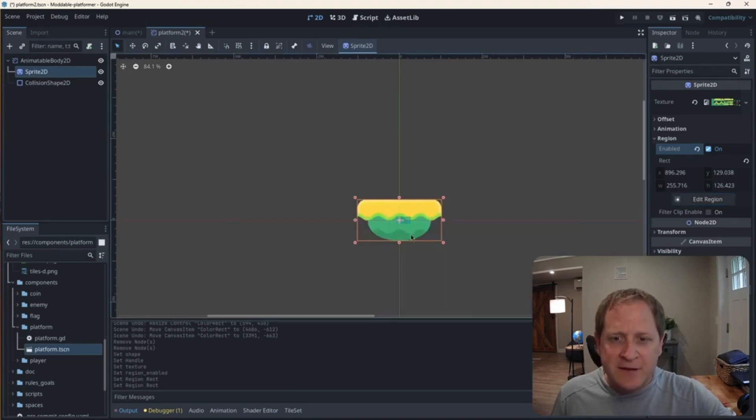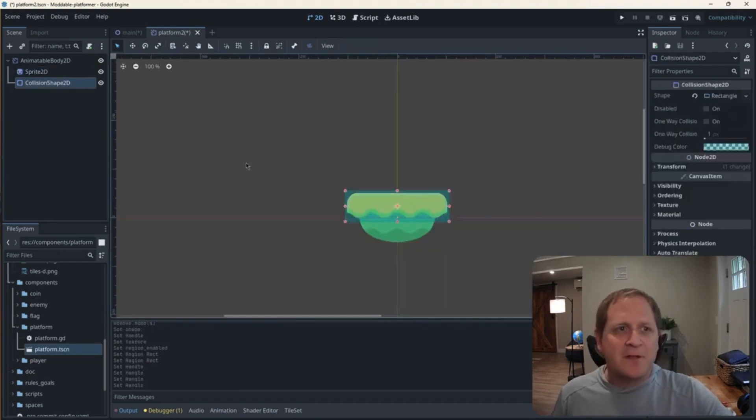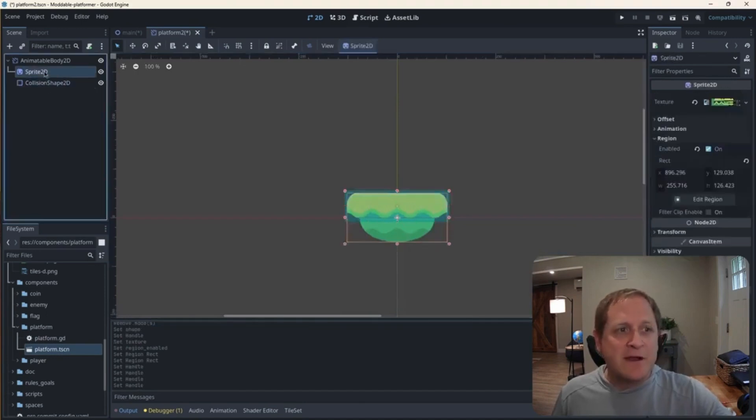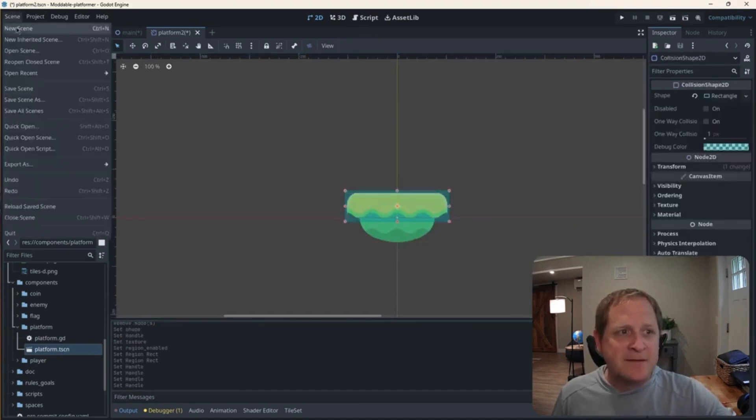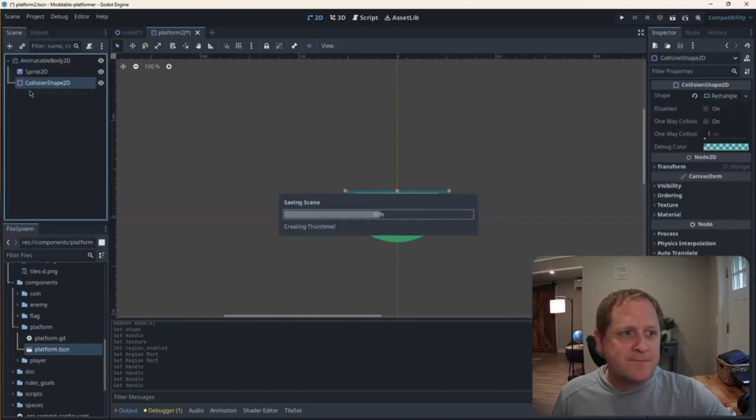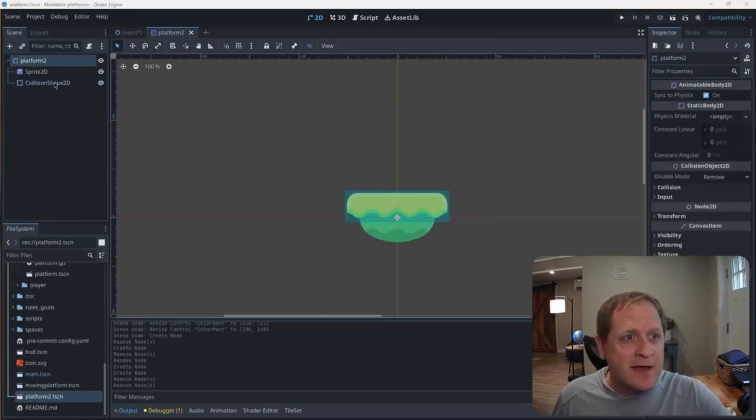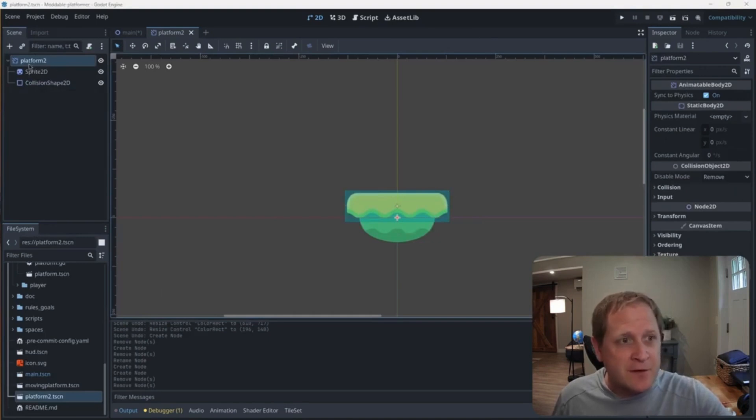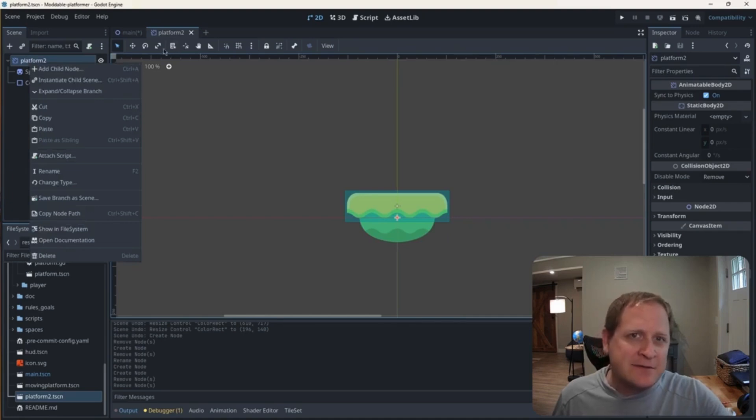And now we have our picture, our collision shape needs to be bigger. Sprite 2D is good, collision shape's good. Now we can save this again. So I want to put this platform scene into the main scene. But before I do that, notice what I did here in the top node, I right clicked and renamed it so that it actually had the same name as the file type.